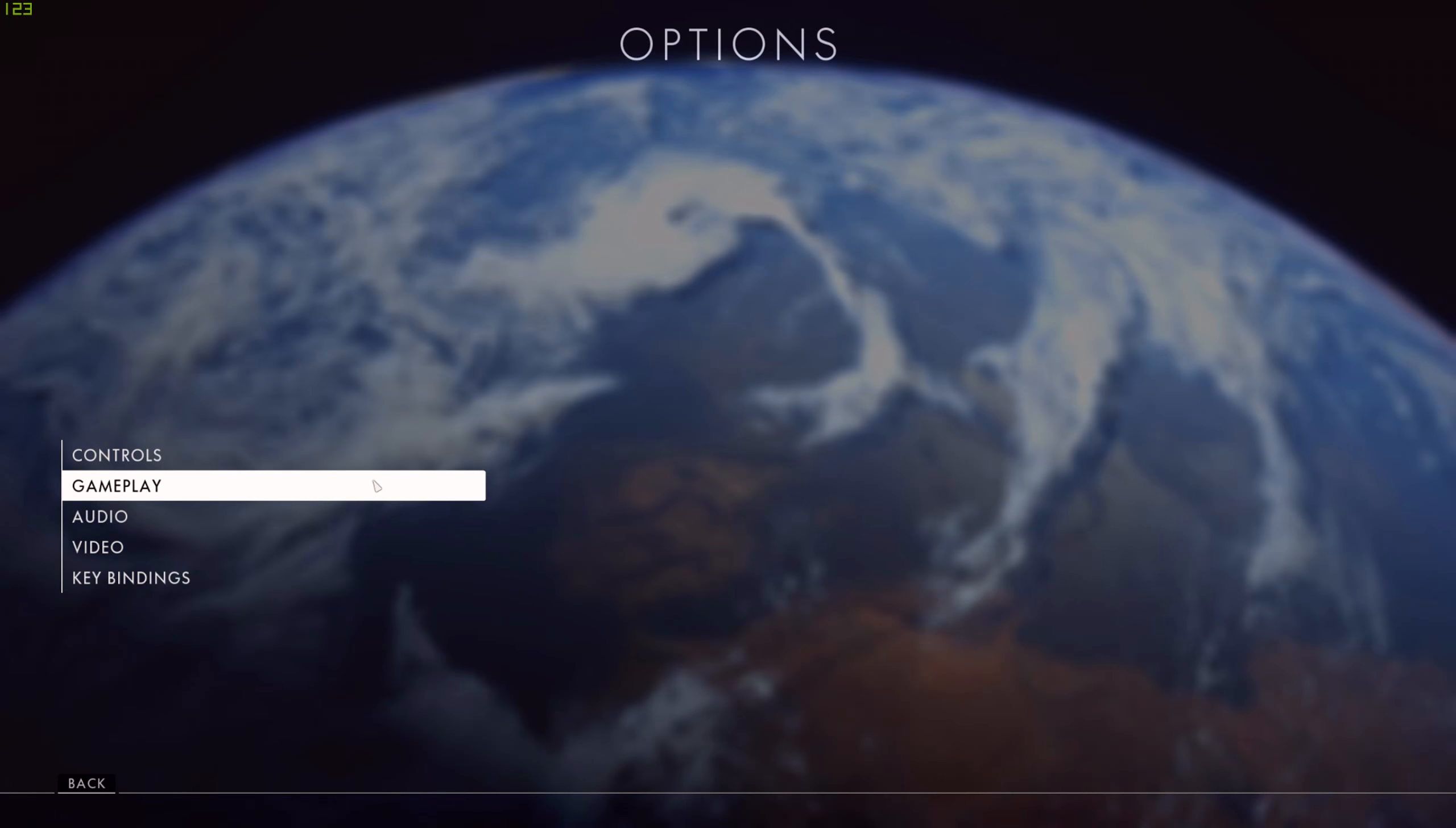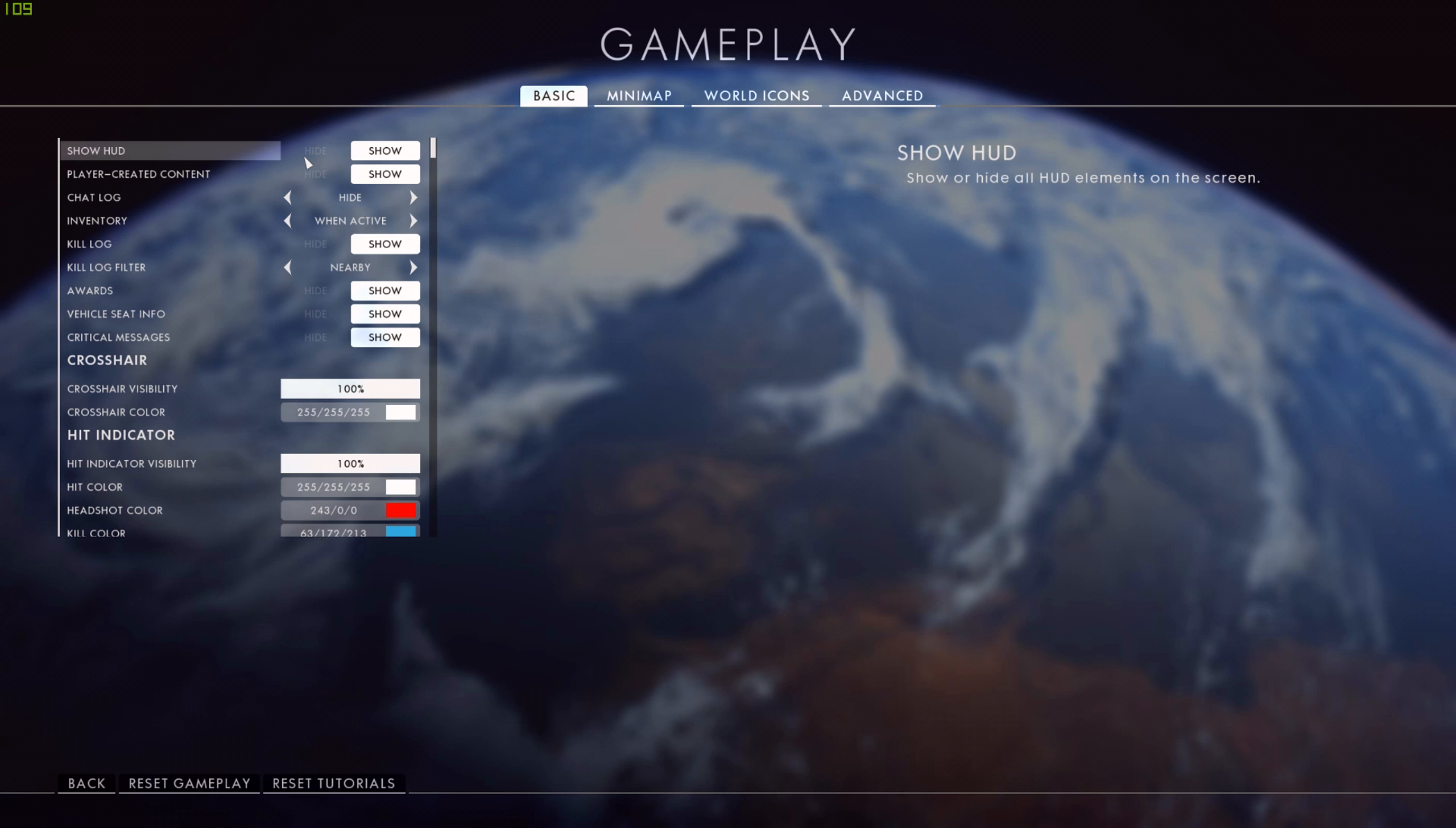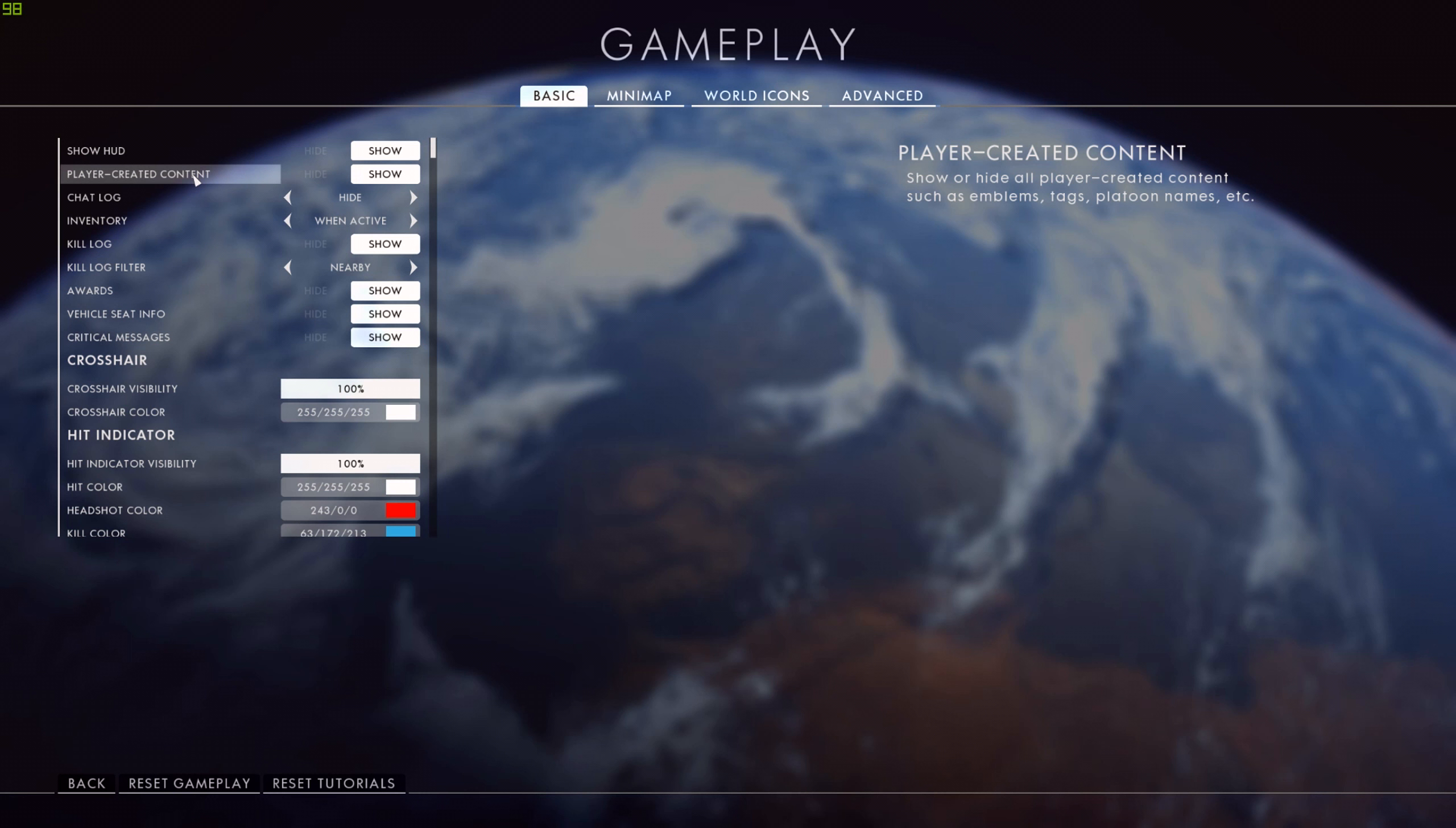Now we're going to move over to the gameplay settings - that's where most of the other settings are housed for your HUD. First of all, show HUD - pretty obvious, you want to leave that on unless you want the world's cleanest HUD, then you can just hide it. Player created content - that's like your emblems, tags, and platoon names. If you want to see those things, leave it on. If you don't, turn it off. I'm used to having them there, so I just leave them on.